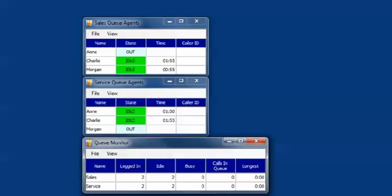So we use the feature skills-based routing to prioritize agents and we have given Charlie a lower priority than Morgan or Ann. As you can see in the supervisor's monitor, Morgan is presented with the next call even though she was not the longest idle.